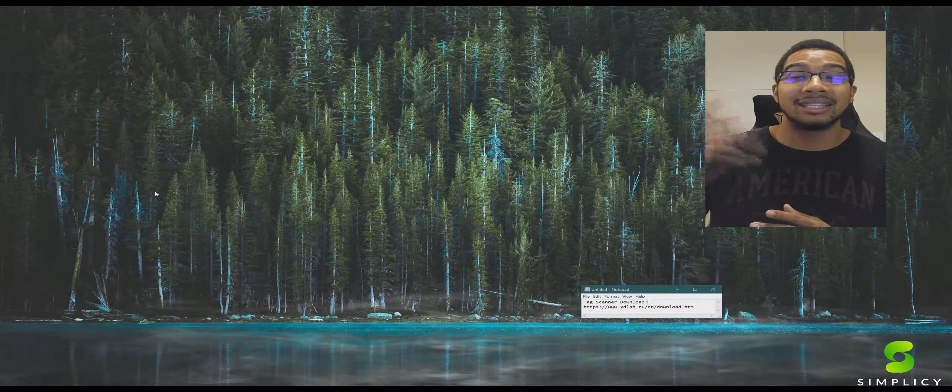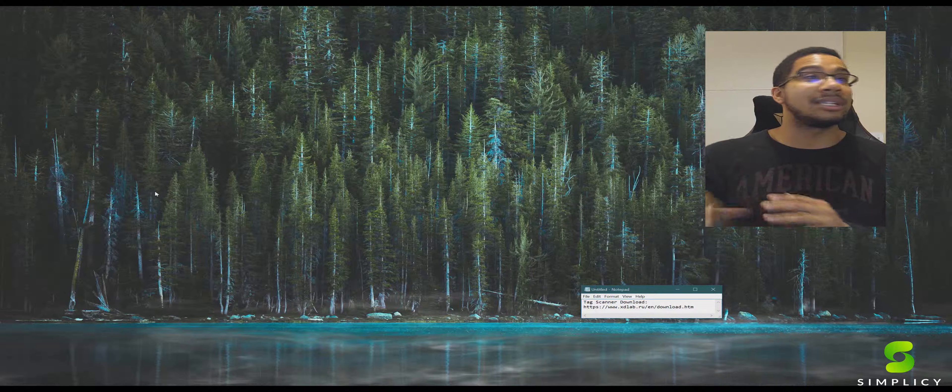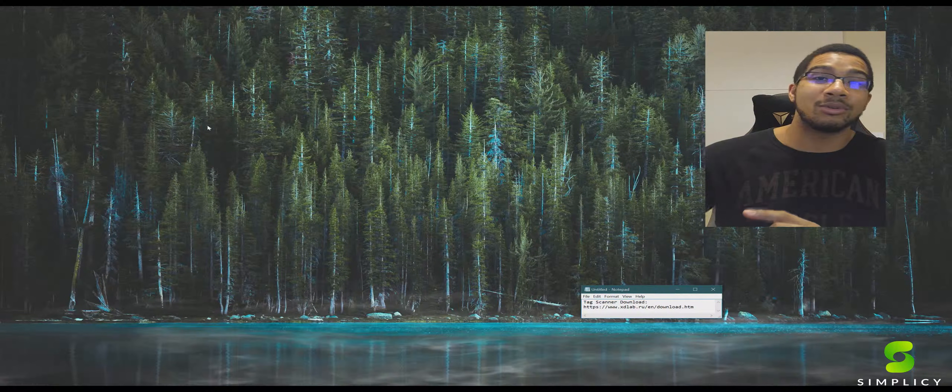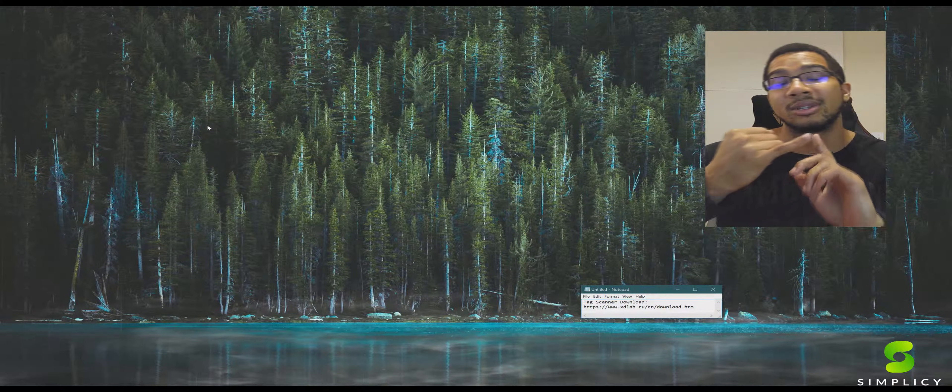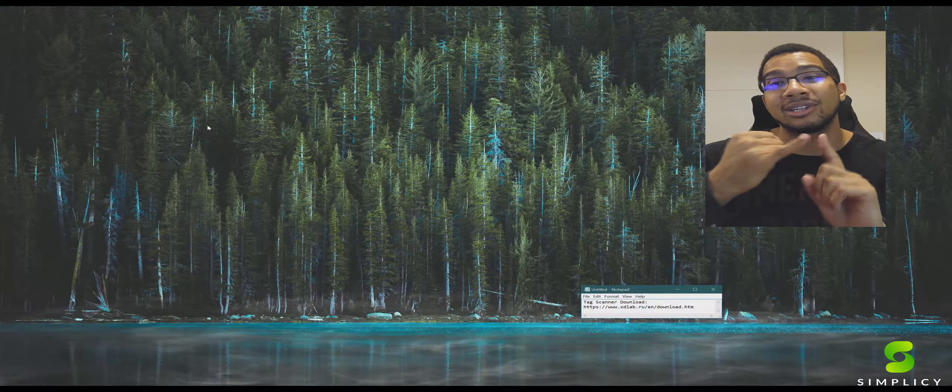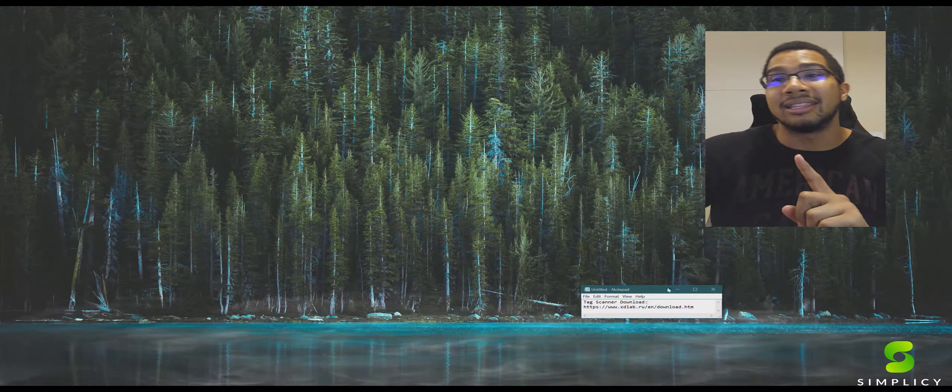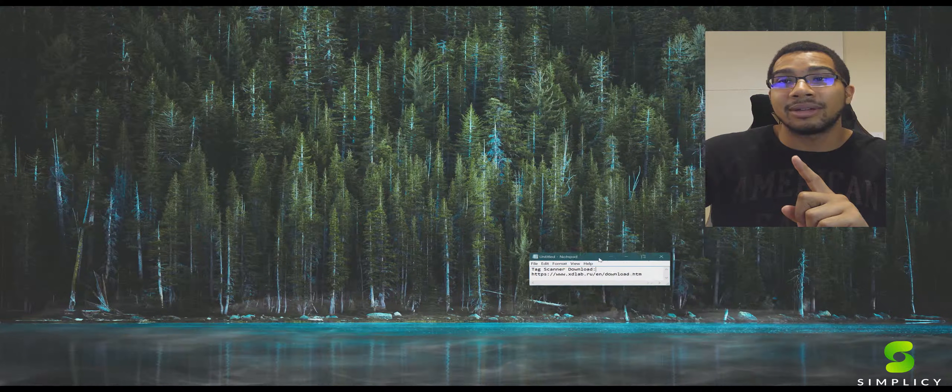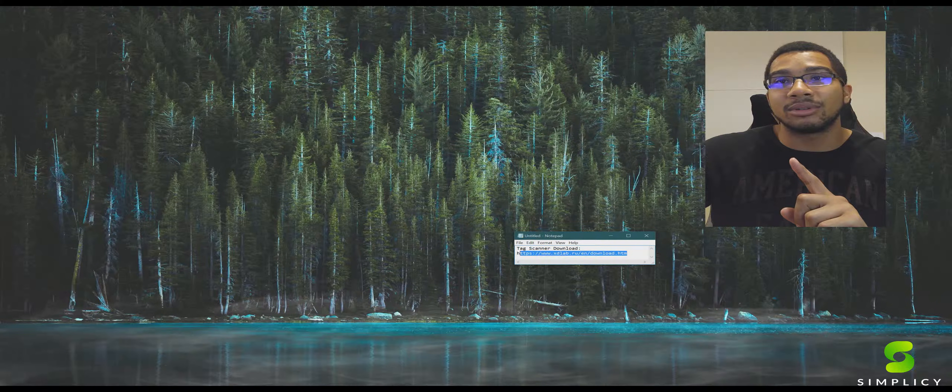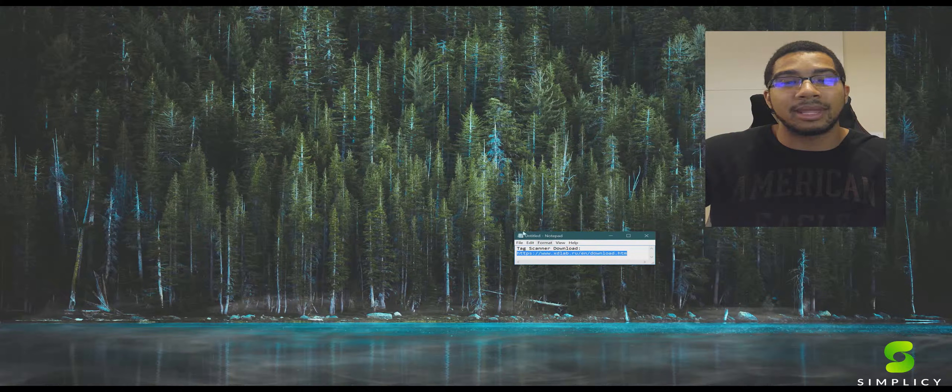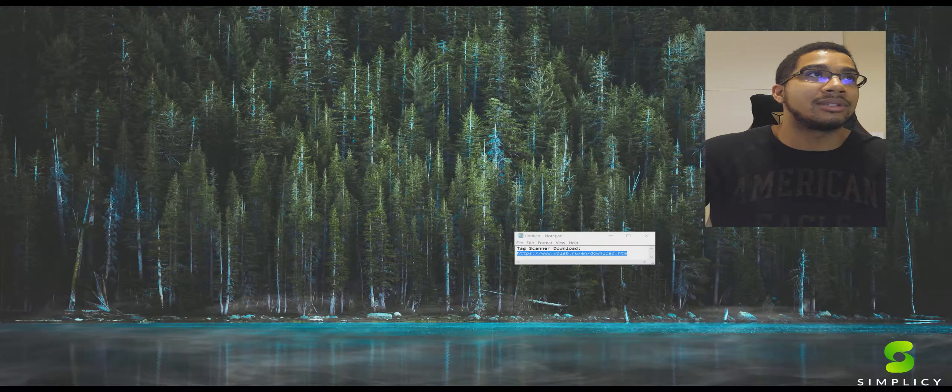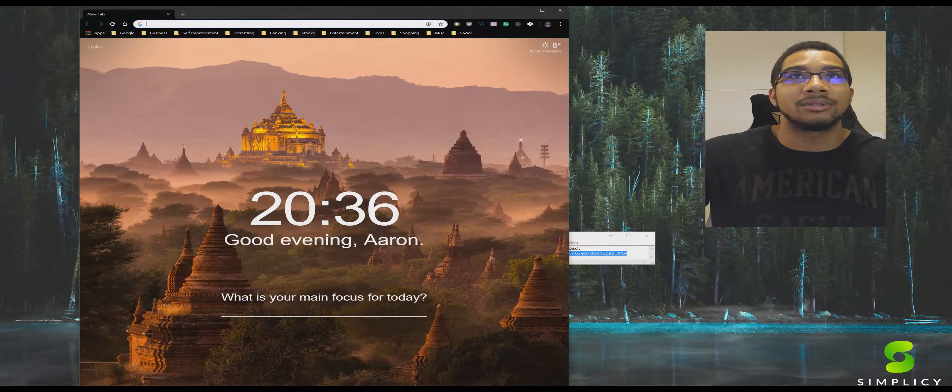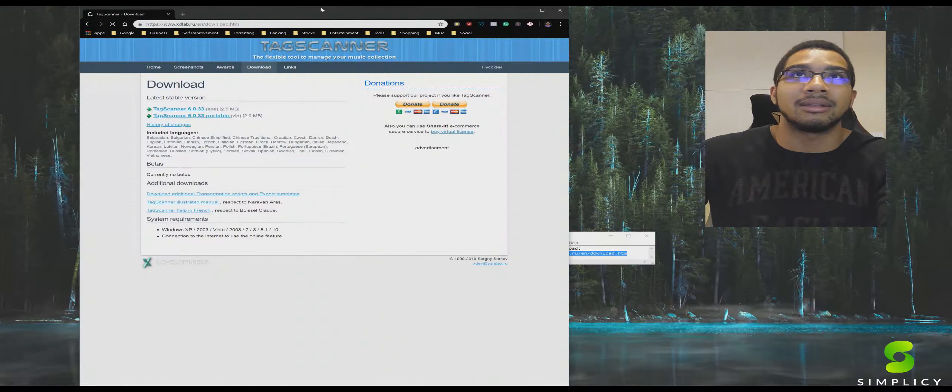If that's the case, this is the video. Going straight into it, how we do it at Simplicity. First thing we're going to want to do is download an application called Tag Scanner. This guy right here, link is going to be in our description. We're going to copy that on over, get ourselves a Google Chrome tab in here so we can go straight into the download.